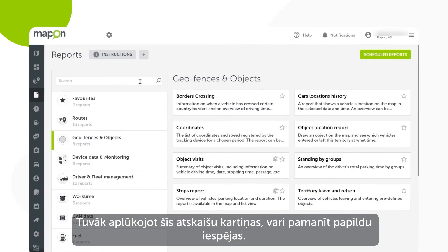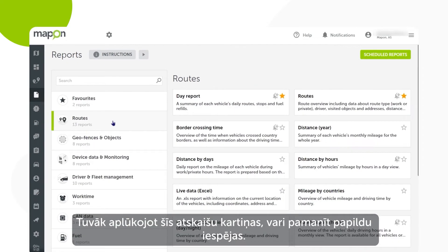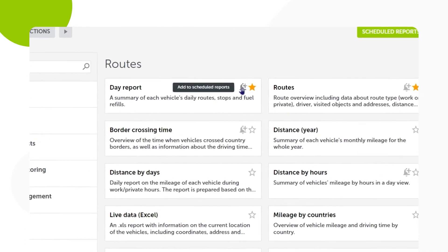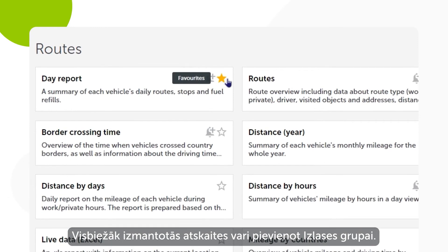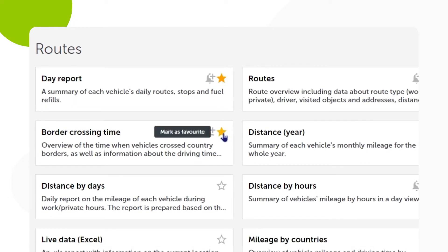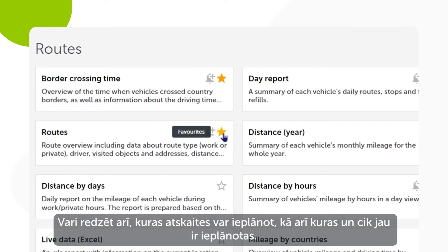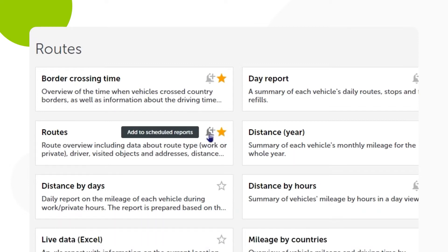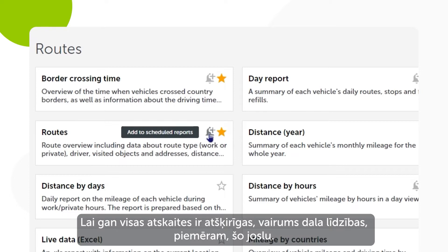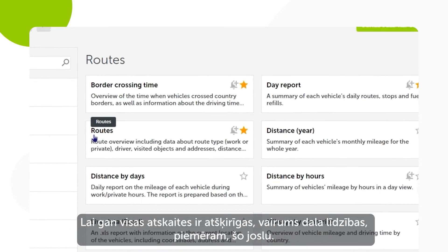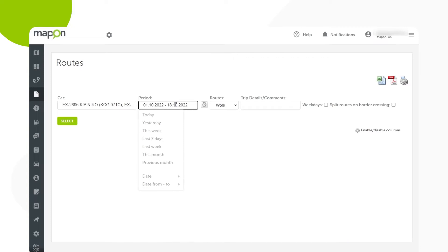Taking a closer look at these report cards, you can see some additional options. You can add your most used reports to a favorites group. You can also see which reports can be scheduled and how many already have been. While reports are different, most share some similarities.